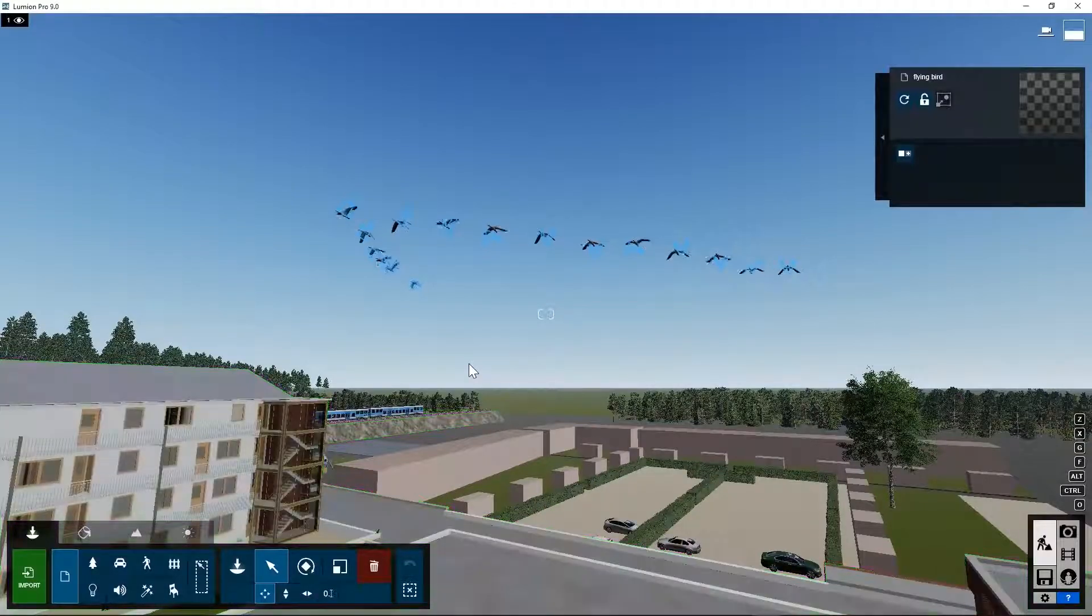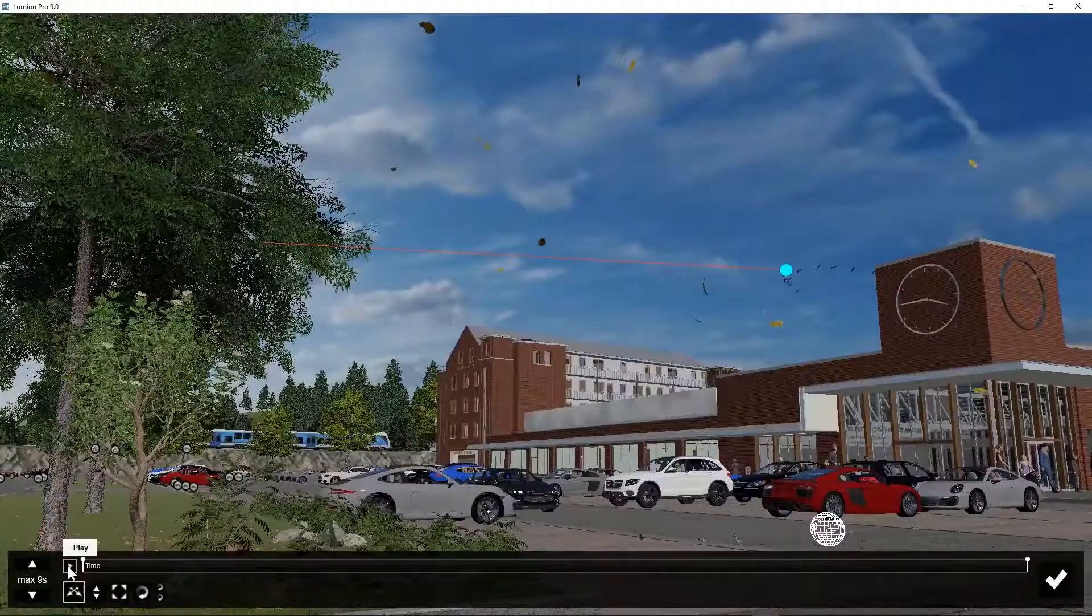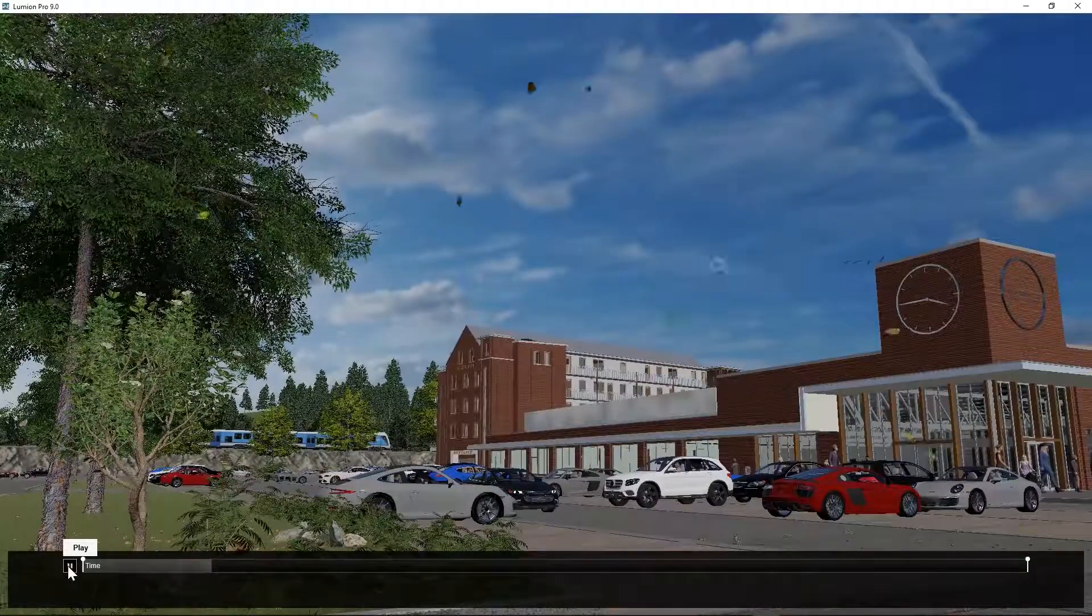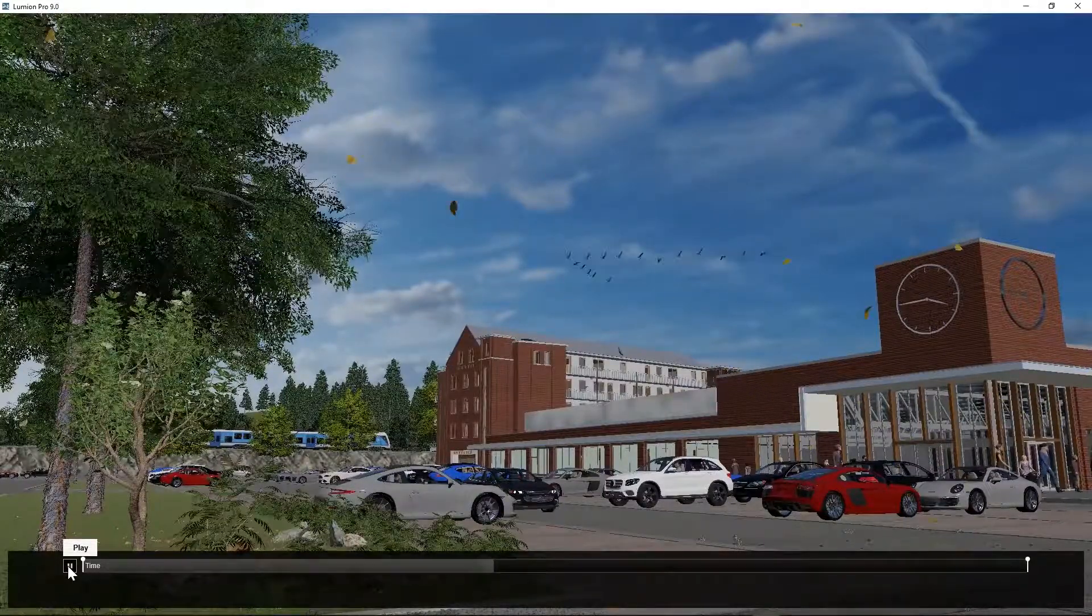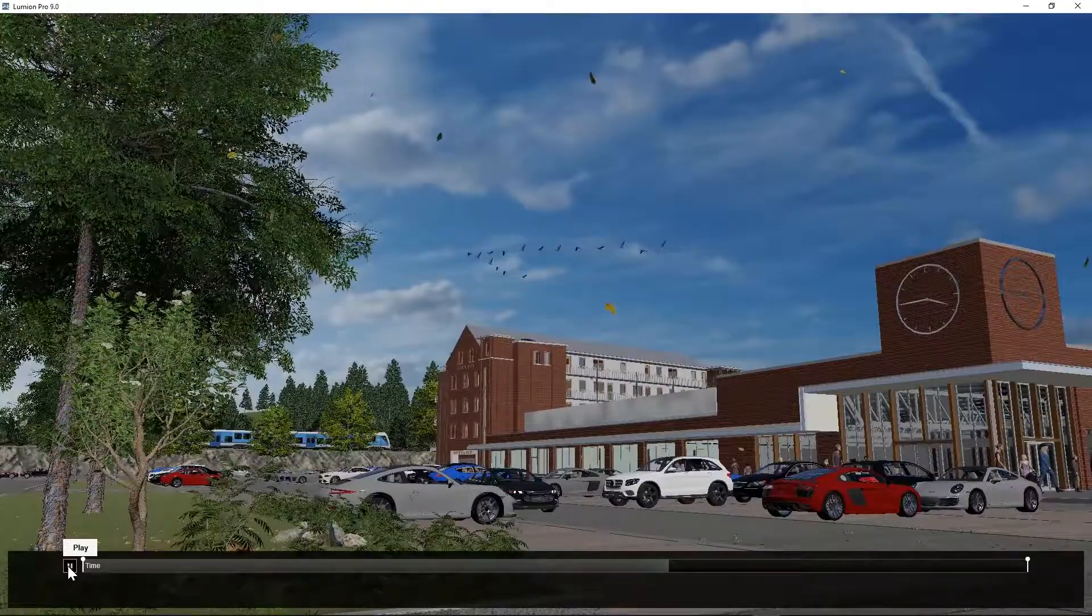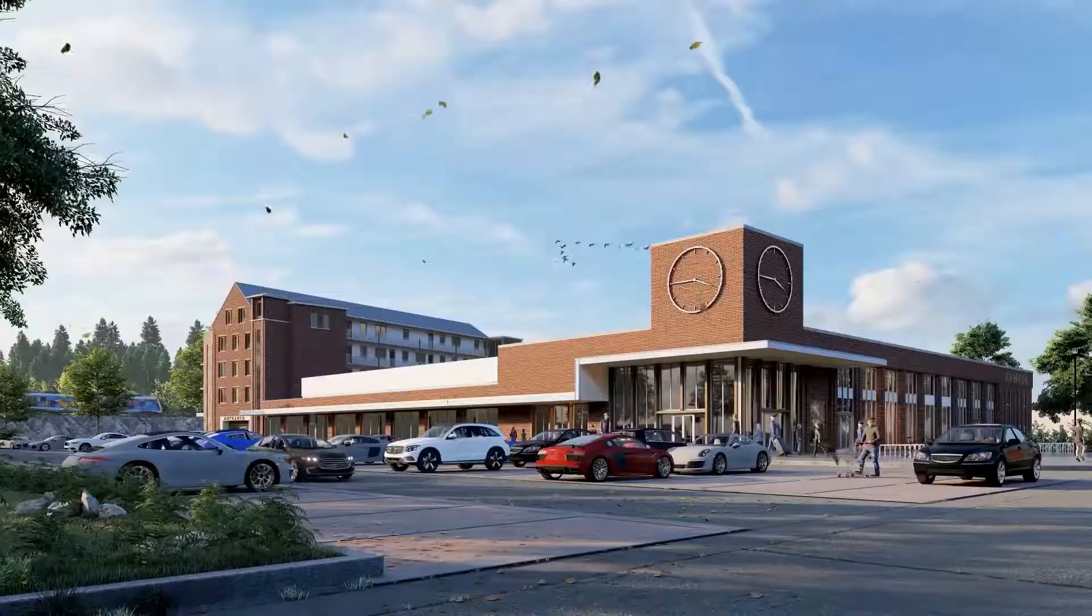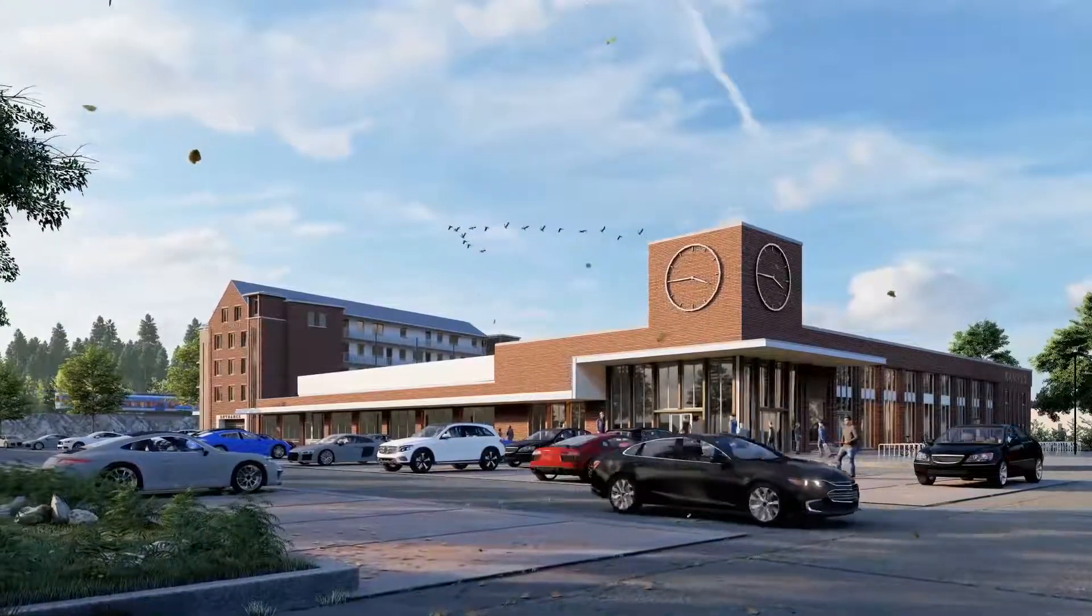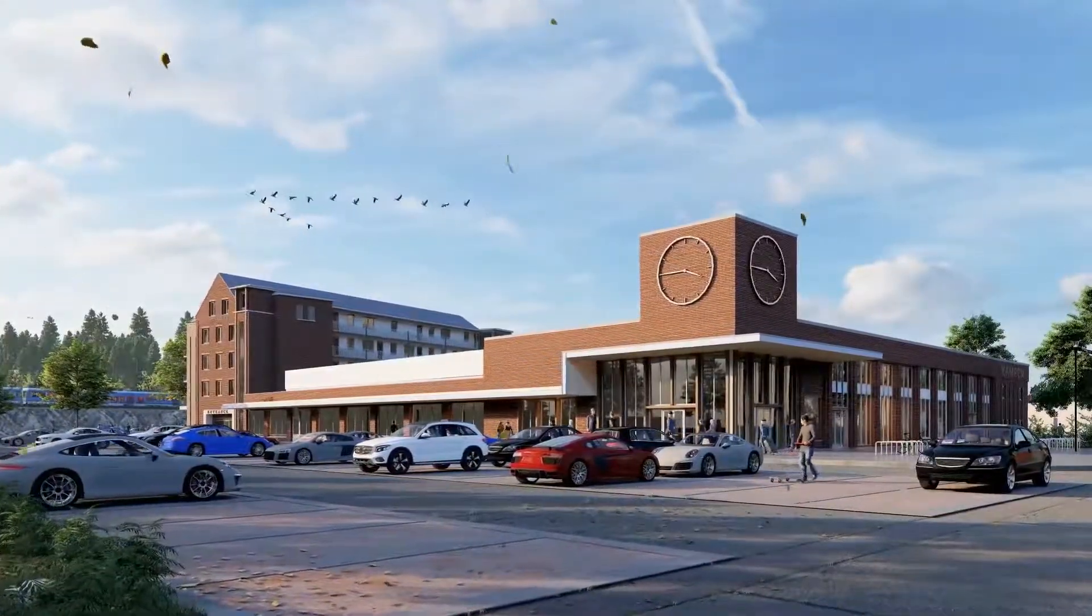You can create animations in other software programs and export them in FBX format to Lumion. Here you can see an animation of flying birds in a v-shape shared by Lumion User Forum. The leaves that are blowing in the wind are also imported as an FBX animated object.